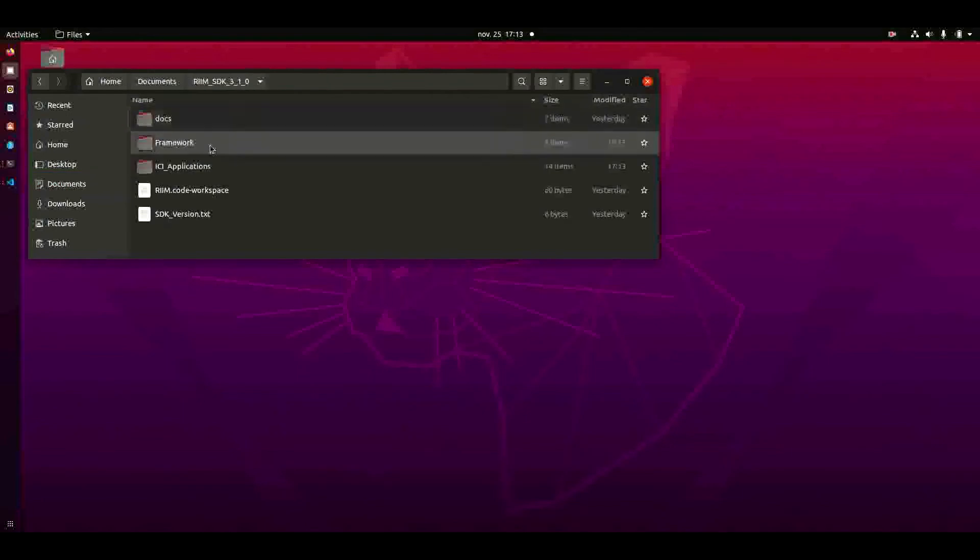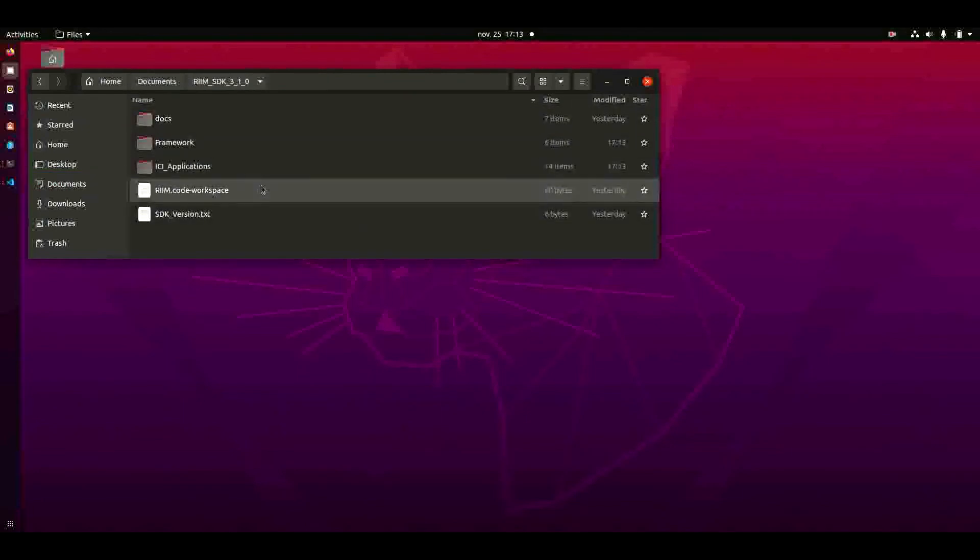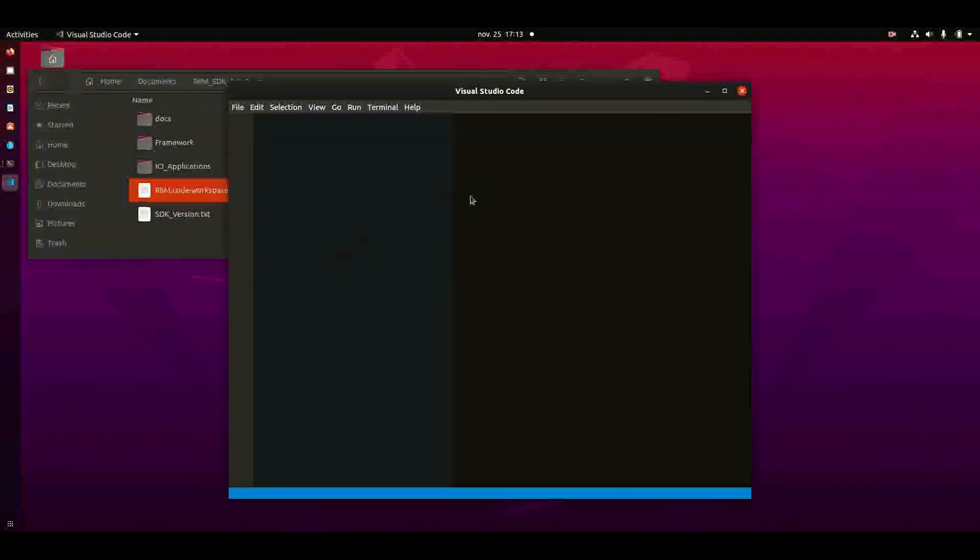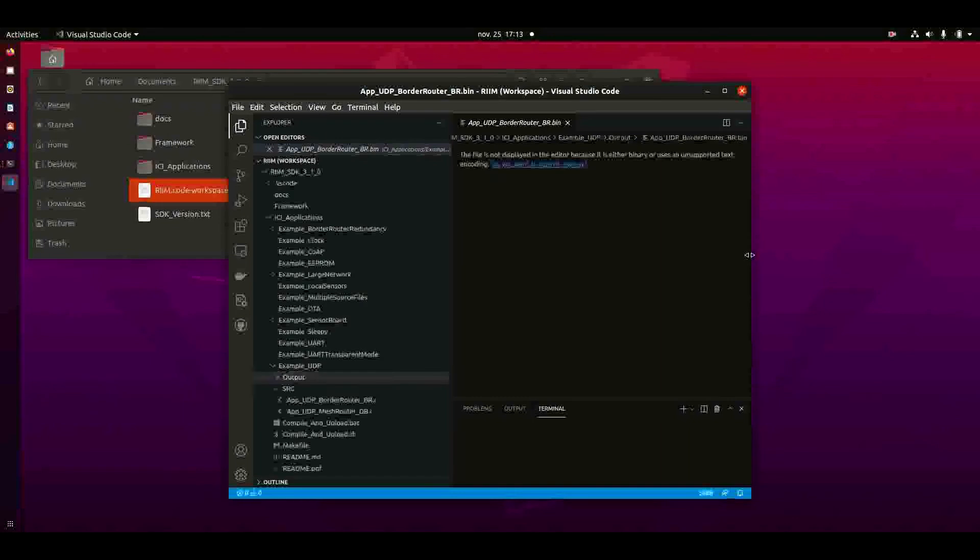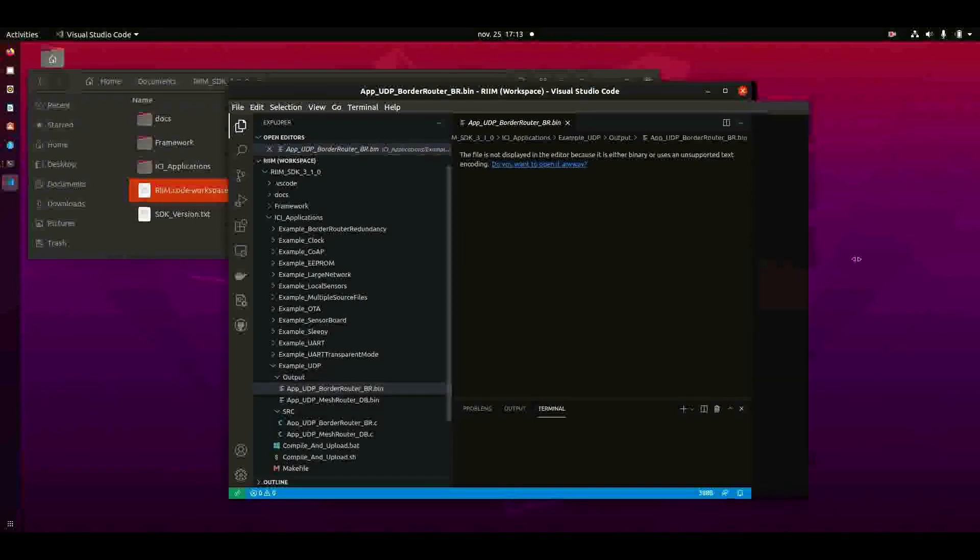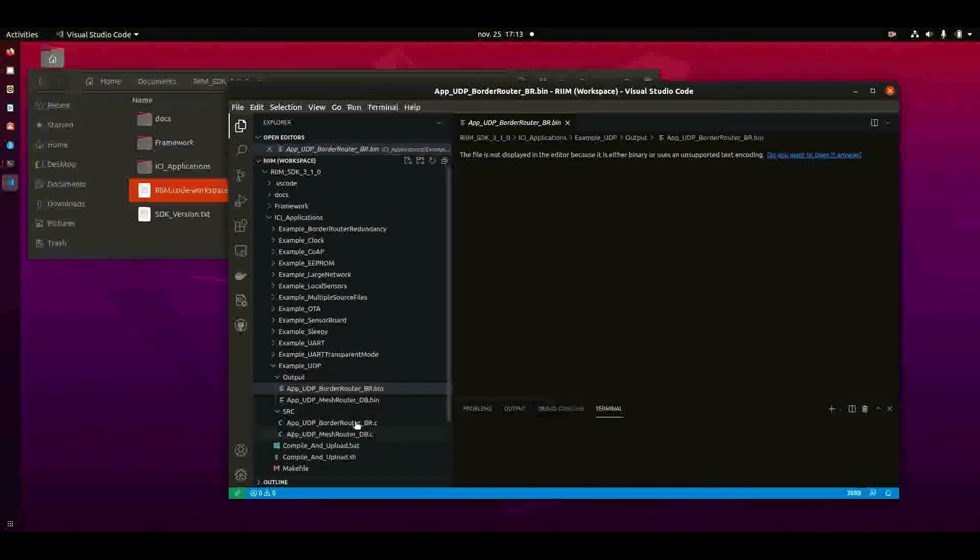At the top level of this folder you have a file called RIM Code Workspace. If you open that and you already have Visual Studio Code installed, you will see this.